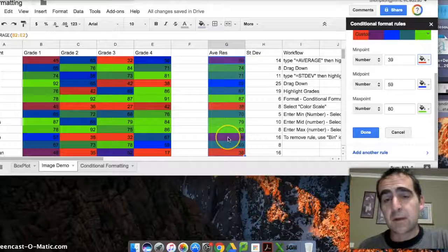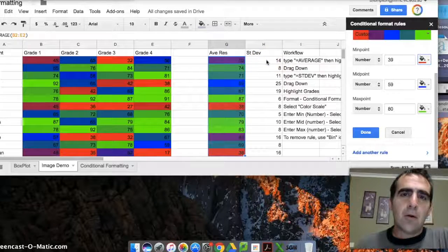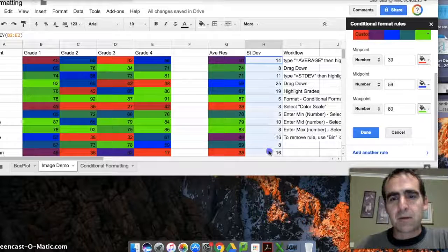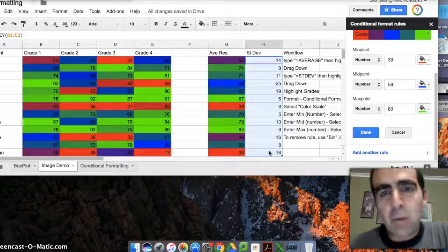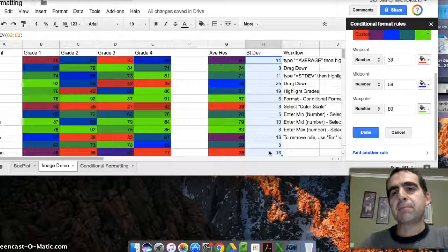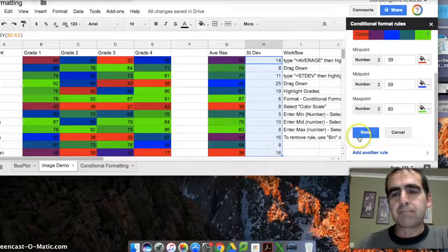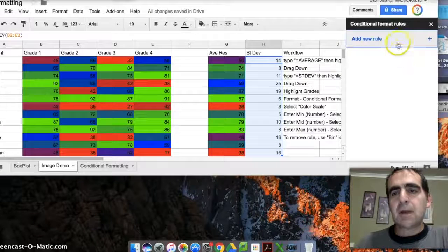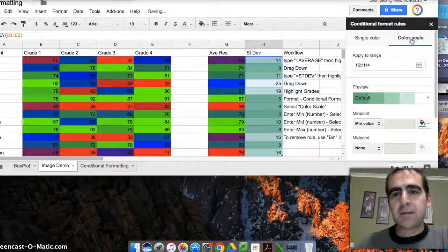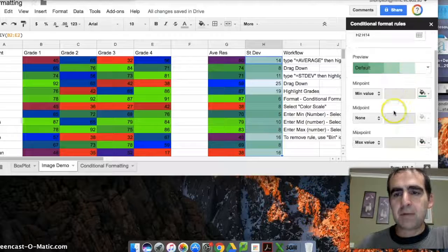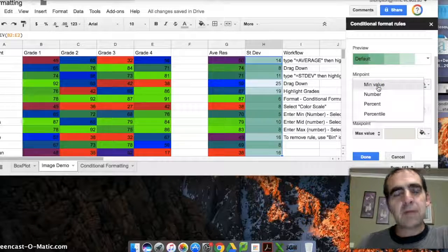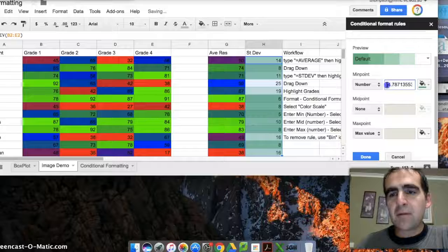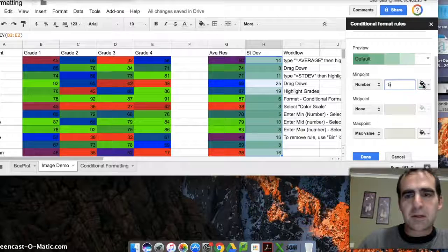The next one is what I really like working with—the standard deviations. Now this time the rule changes. Let's add a new rule for standard deviation, let's give it a color scale again, but this time if one of our students is getting five or less standard deviation points, then they're doing pretty well—they're a consistent student.